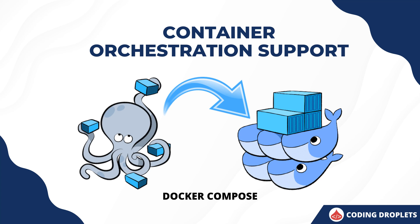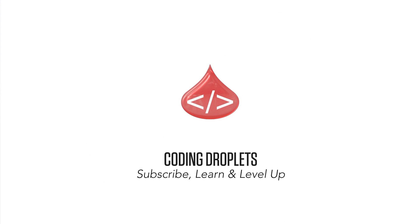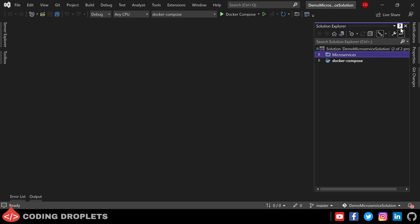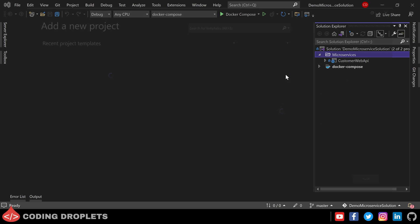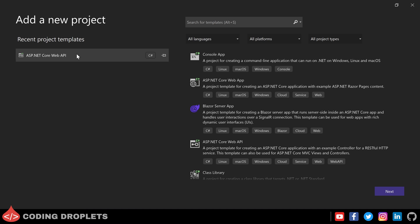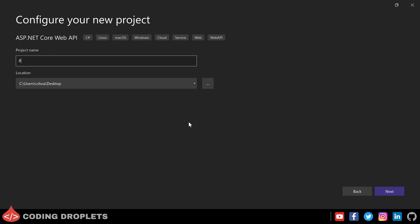Now let's start developing the .NET Core Web API with MySQL database. I have opened the demo microservice solution which we created in our last video. In the solution explorer you can see the solution folder named microservices, and inside that we have the customer web API. Also we have the docker compose project. Now inside the microservices folder I am creating a new project, selecting the ASP.NET Core Web API project template. Let the project name be product web API.